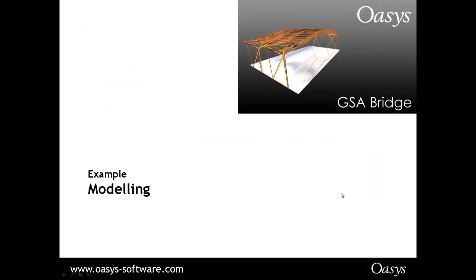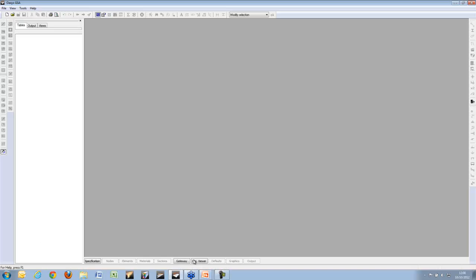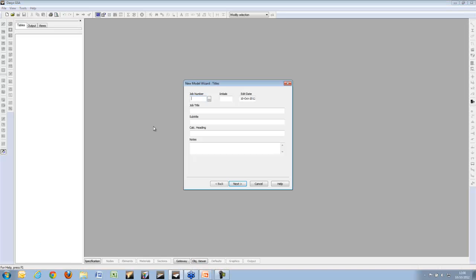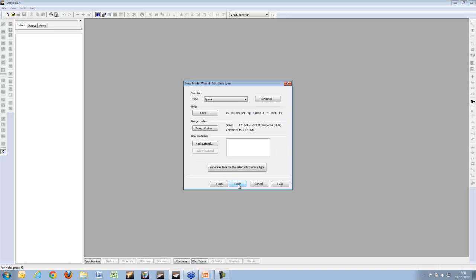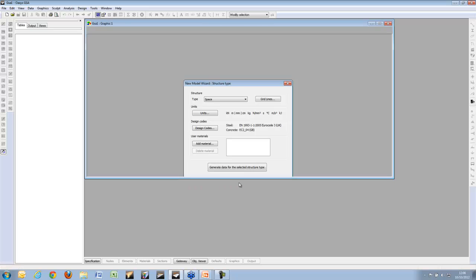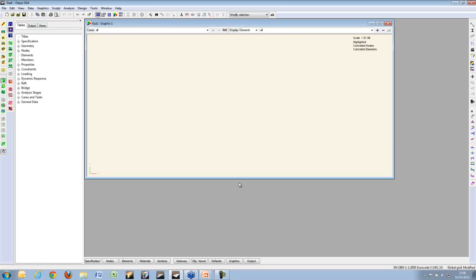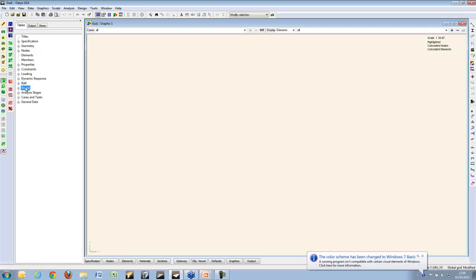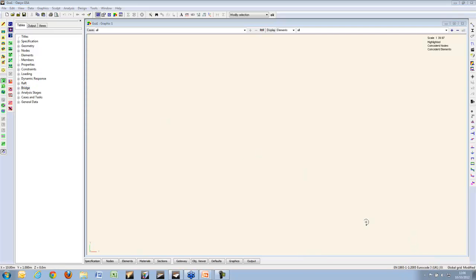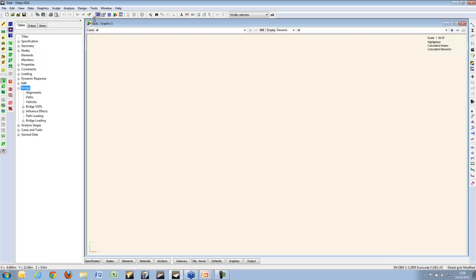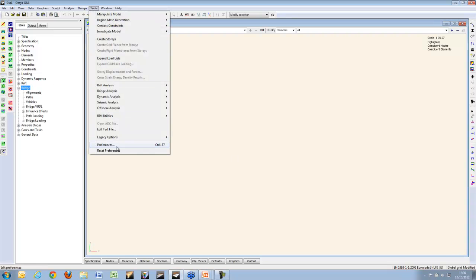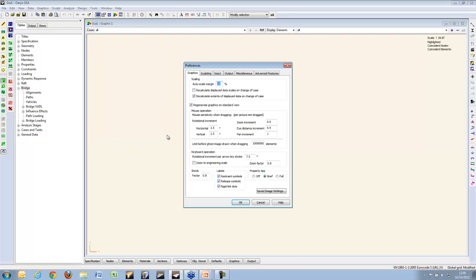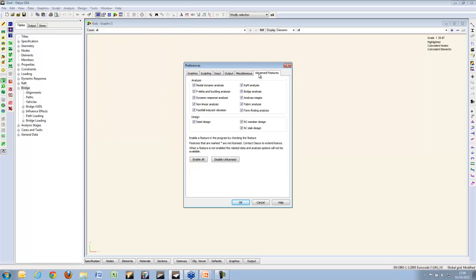Let me start GSA. What I am going to do, apart from starting a new file, is just to say that if bridge options are not showing on your gateway here, you will need to make sure they are set in the preferences, and make sure they are activated here.